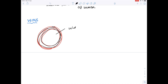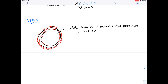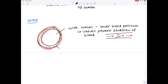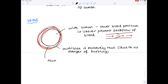What about veins? The first thing to notice is that they have a wide lumen, hence lower blood pressure. They also have valves — imagine the blood passing through; those valves will snap back and prevent it flowing backwards. They don't have a thick tough outer coat because there's no real danger of the vessel bursting. They have a thin layer of both muscle and elastic fibres for the same reason.